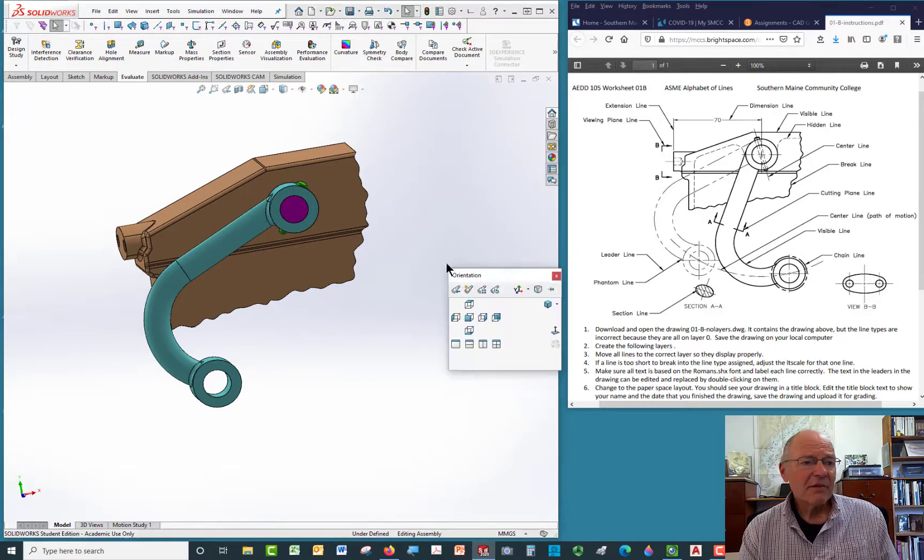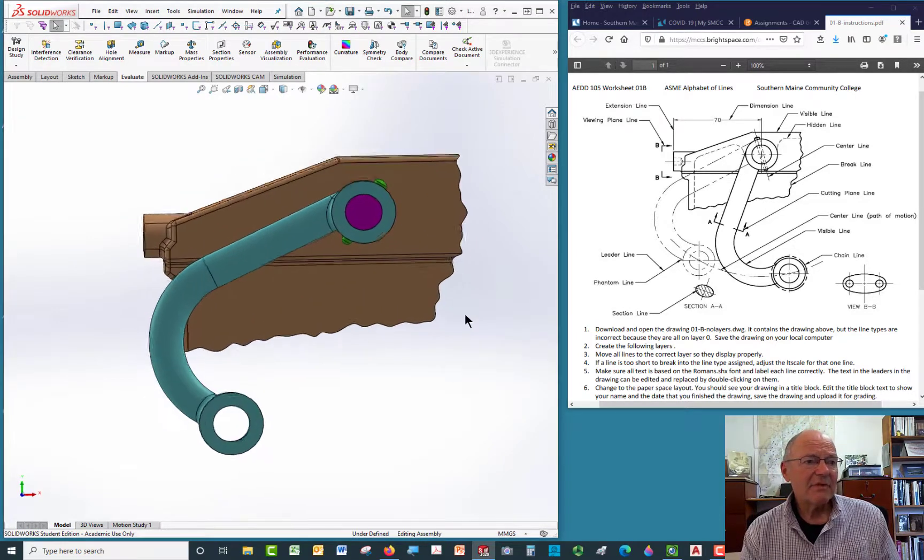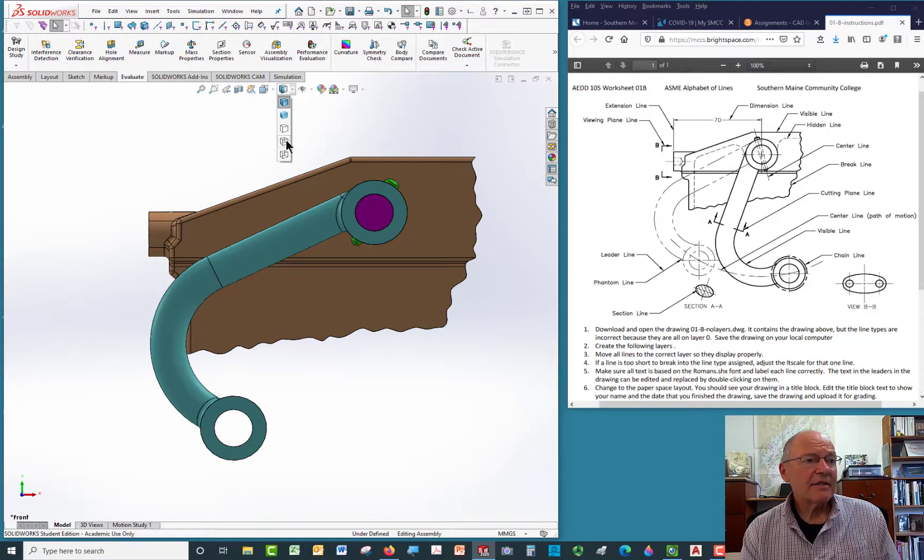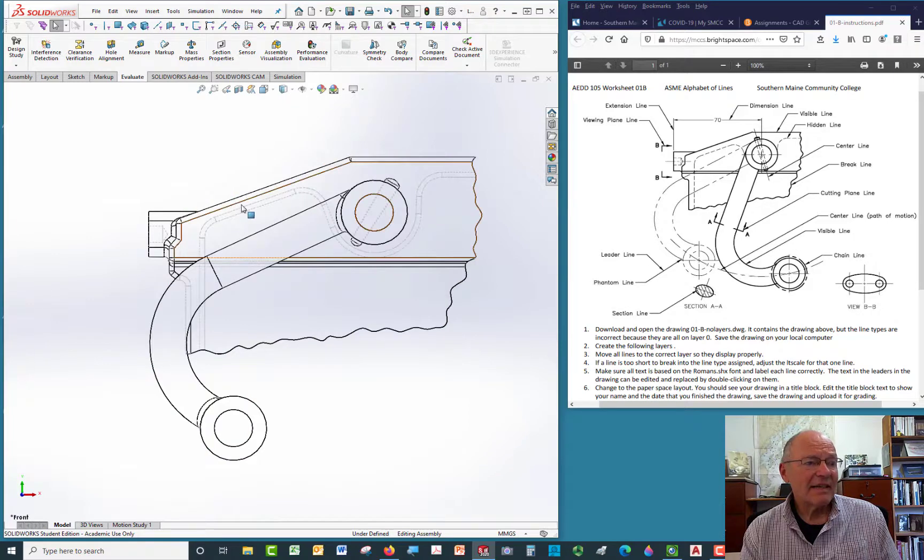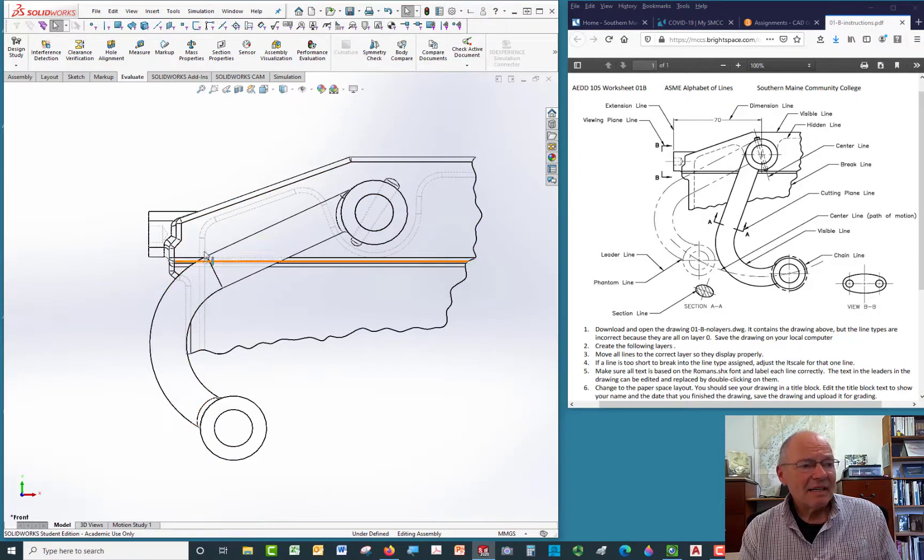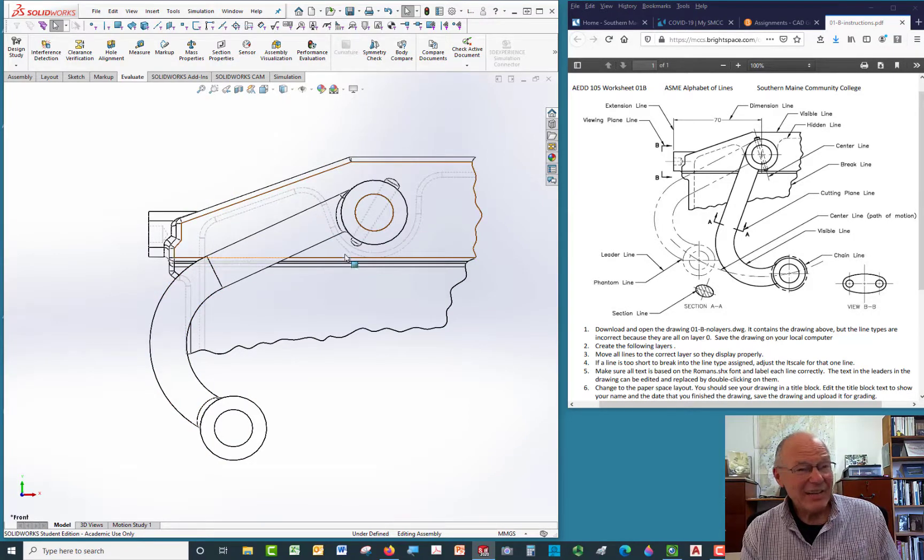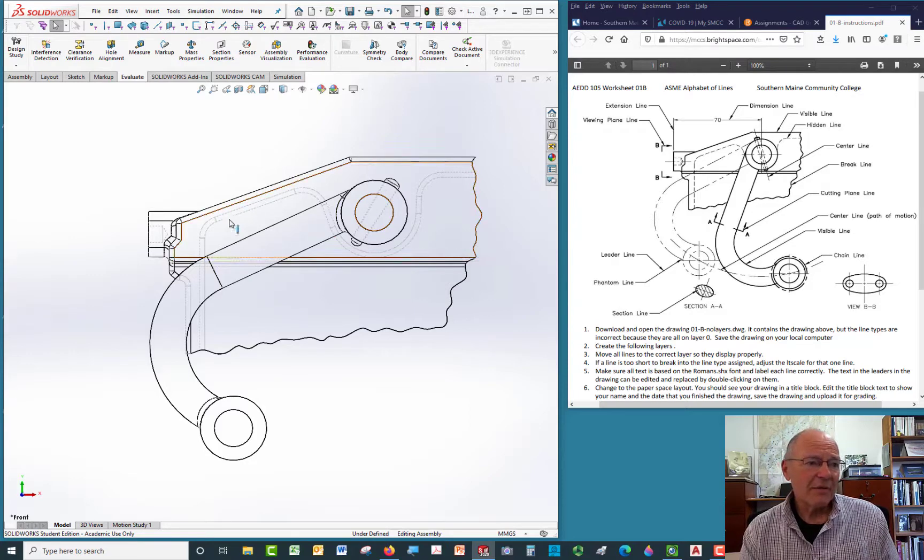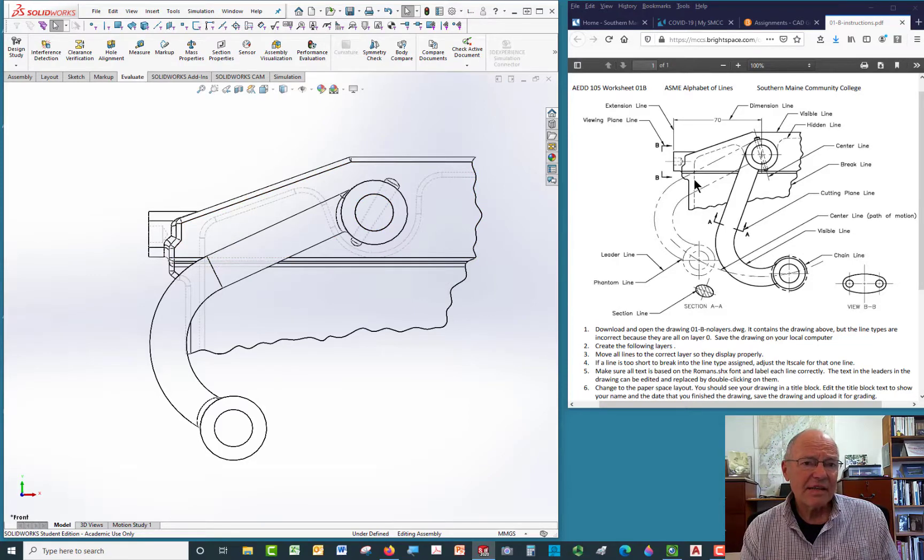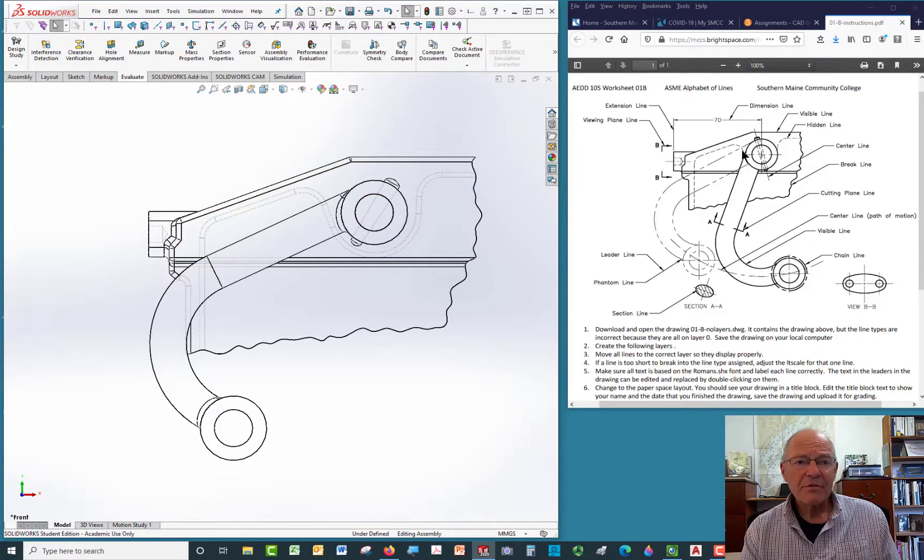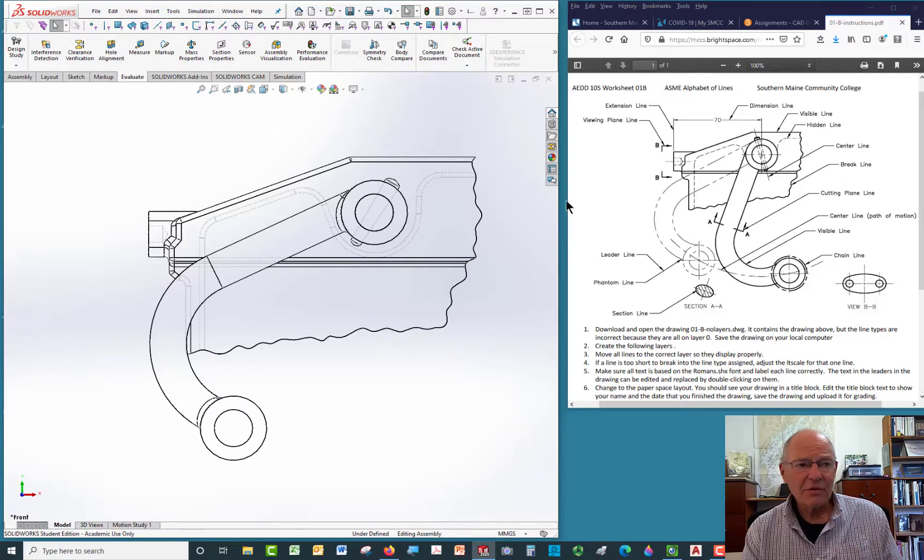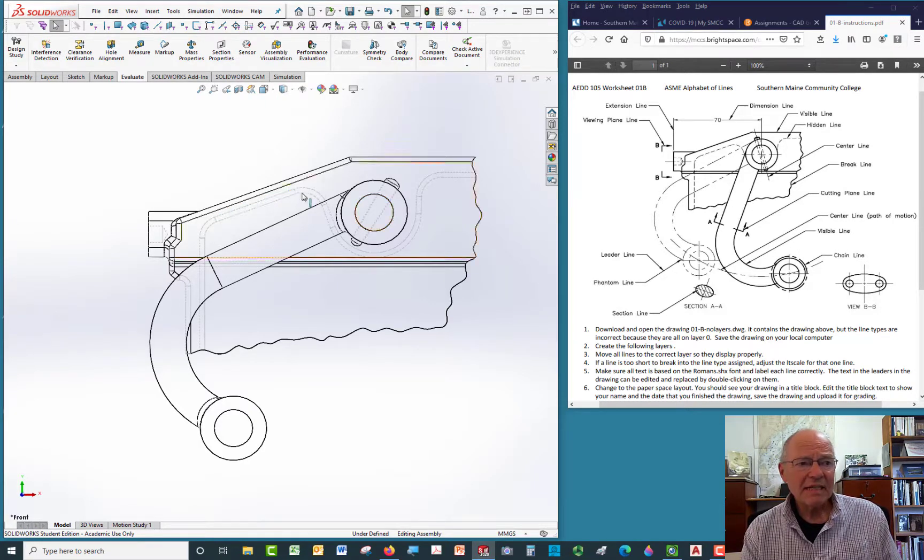So if we looked at this again from the front, and I asked SolidWorks to display that with hidden lines, unfortunately it's going to display them with tangent edges as well. We'll talk about that a little more later. But that single line you see right there represents the surface, the hidden surface, and it comes down and goes around, just like this does.